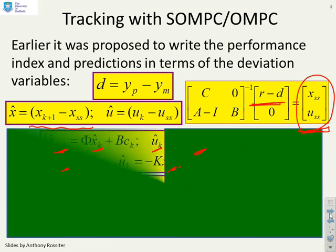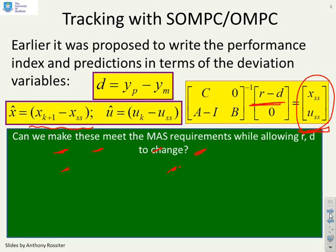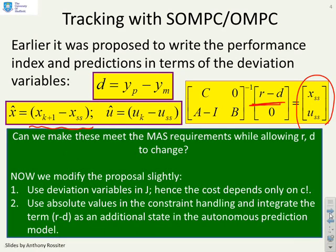The key question is whether we can form a maximum admissible set while still allowing r minus d to change. The variables x-hat and u-hat depend on xss and uss, which change with r minus d. The proposed approach is to continue using deviation variables in the cost function J — since this gives a convenient form like J = c^T S c — but for constraint handling, it is easier to express things in terms of the original variables and incorporate r minus d as an additional state in the autonomous prediction model.